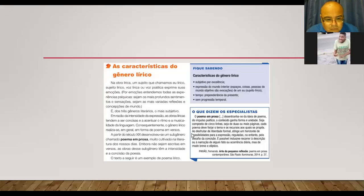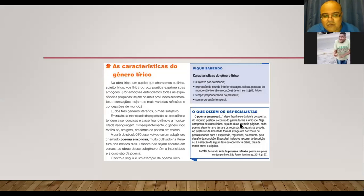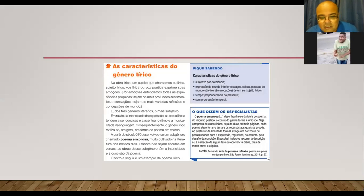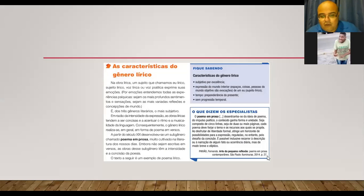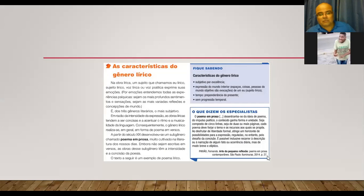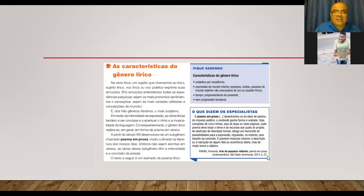Gente, vocês já devem ter visto isso. Porque vocês veem muita série americana. Geralmente, tem isso do universo. Tipo, competição. Aí, eles começam a competir um com o outro. E, depois, eles começam a dançar também para ver quem canta mais, quem tem mais facilidade no improviso, como na dança. Certamente, vocês já viram isso em algum lugar. O poema em prosa desentranha-se das ideias do poema do impulso poético. O conteúdo ganha forma e unidade, seja composto de cinco linhas, seja de duas ou umas páginas. Cada poema deve forjar o tema e os recursos nos quais propôs. Ao desfrutar de liberdade formal, atinge um horizonte de possibilidades para expressão reguladas. No entanto, pelo desafio da concisão, é possível, inclusive, recorrer à descrição ou à narração de algum fato ou ocorrência diária, mas de modo breve e elíptico. Ou seja, elíptico. Aquilo que não está claro.